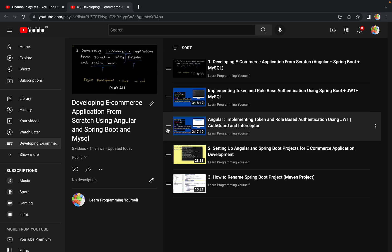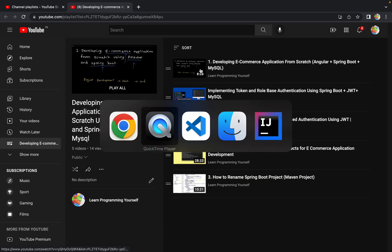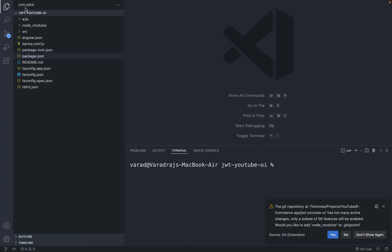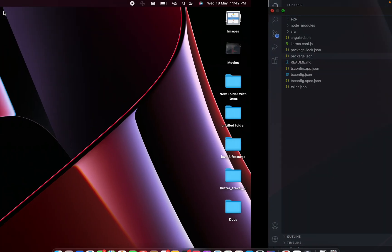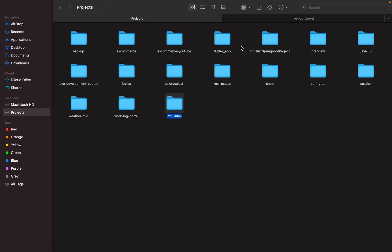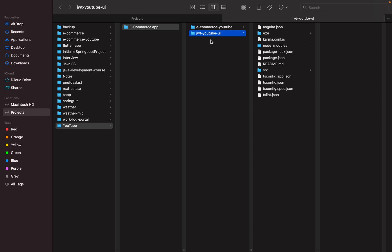Previously we saw how to rename the Spring Boot project — now let's see how to rename the Angular project. First, come to VS Code. If you see, my project name is jwt-youtube-ui in the left-hand side section. The very first thing to do is close VS Code if it is already open, then navigate to the location where your folder or project is stored and rename the folder itself. We have to rename the jwt-youtube-ui folder — inside it all the project-related files are stored. Let me rename it to e-commerce-youtube-ui.